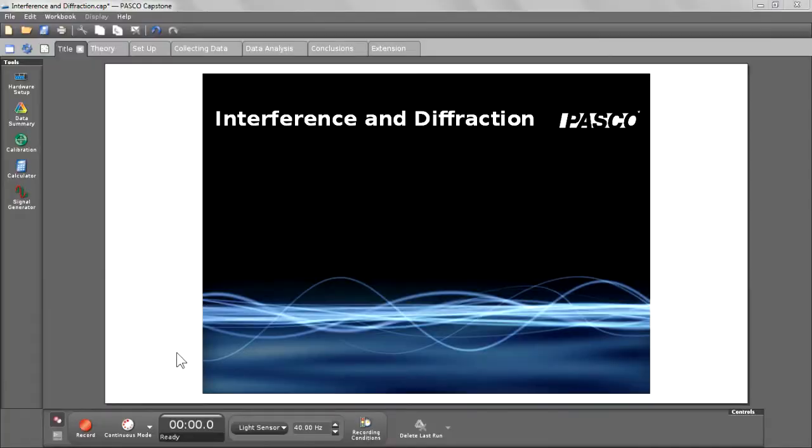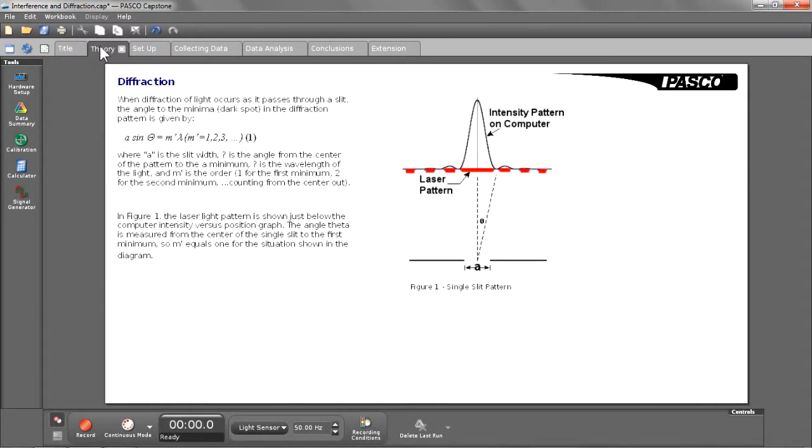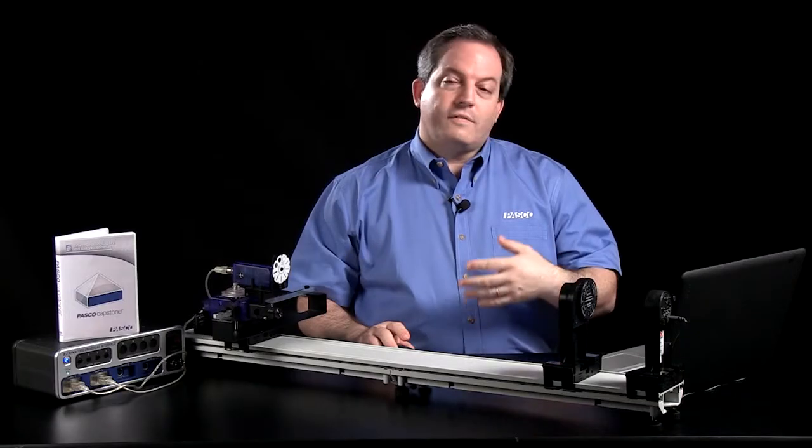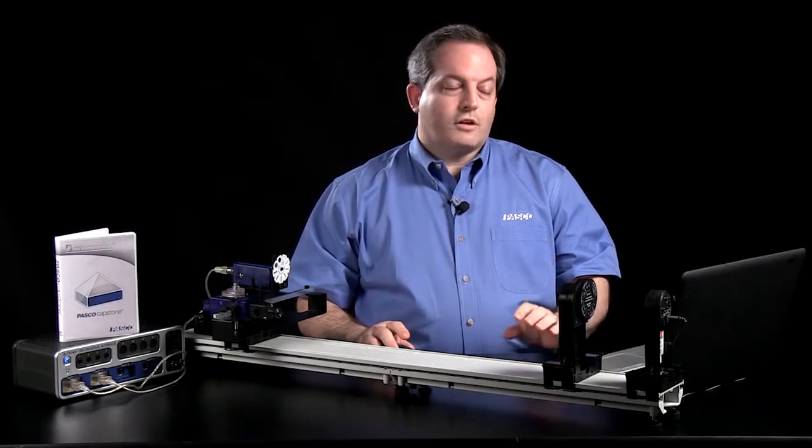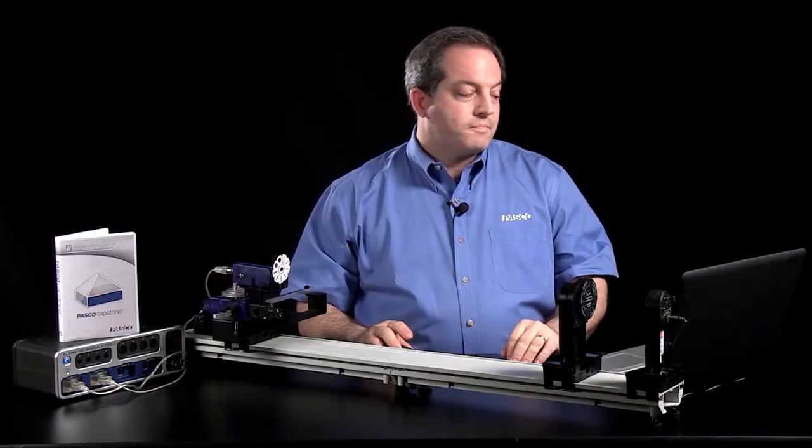As you can see, I've created a title page. It includes an image and some text to let students know that they're in the right experiment. And then I move right into a page of theory, and this has some information about diffraction and gives students an idea of the phenomena that they're going to be studying.